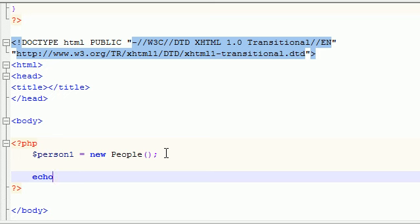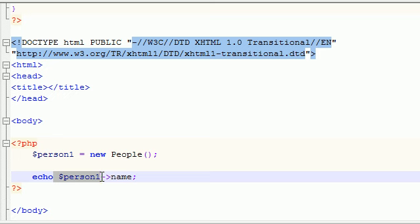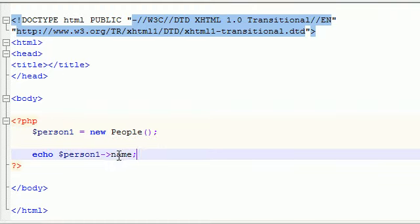Now we have a key to access anything in this people class through the variable person1. Let's go ahead and echo something out on the screen. In order to access anything in that class, type the name of your object which is person1, then put that arrow operator — minus greater-than sign — and then type the name of the variable you want to access. So let's type name. Whenever we created this class, we didn't set the name equal to anything. The name isn't equal to anything until we call this function, so when we call this right here, nothing is going to display.